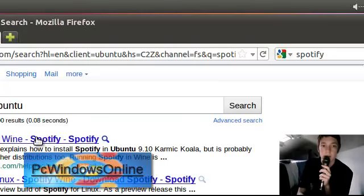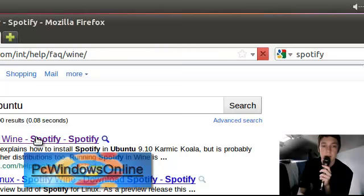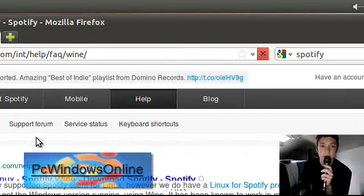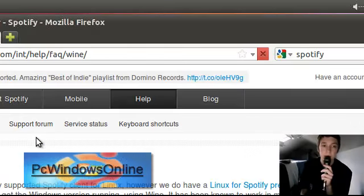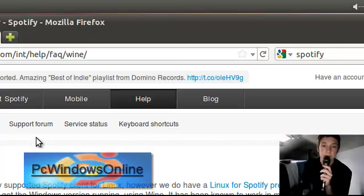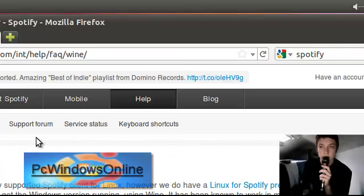And then you click this. The first link you would click is in Google. So you come up with this page, and it asks you to install Wine.